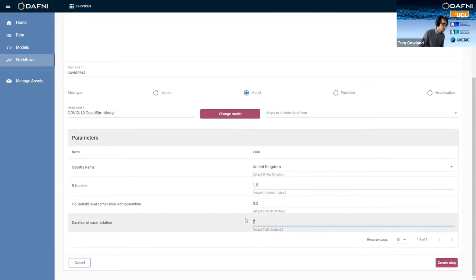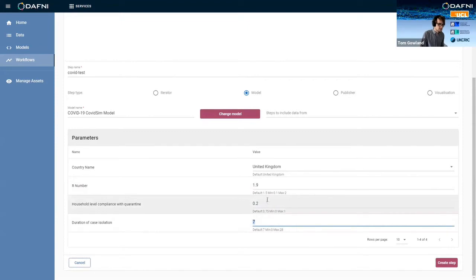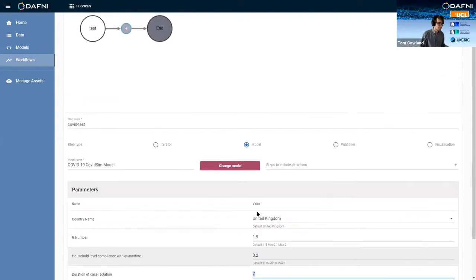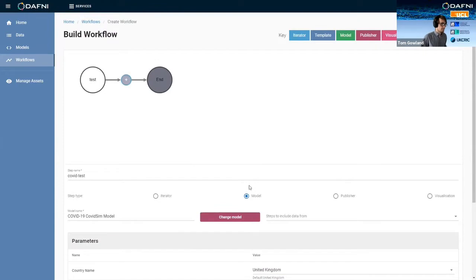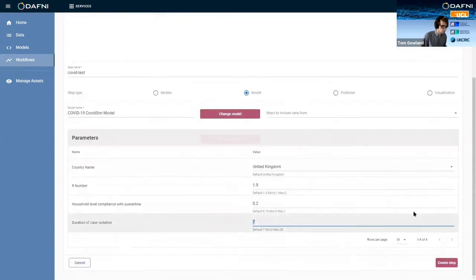And then you can change the case isolation as well. So how long people are told to self-isolate after they have experienced COVID-19 symptoms. So we'll just go ahead and create that step.